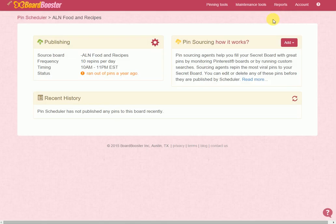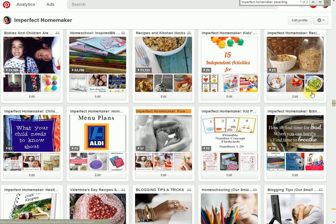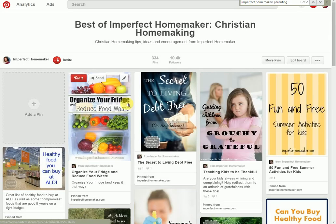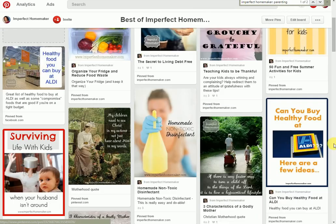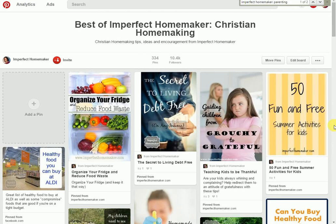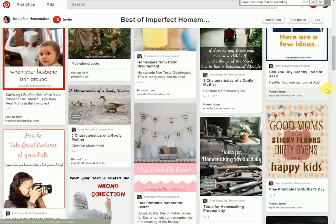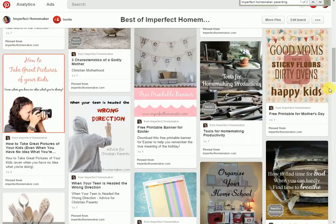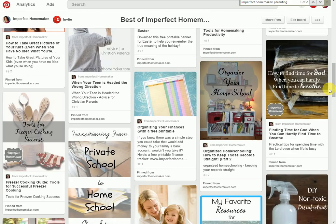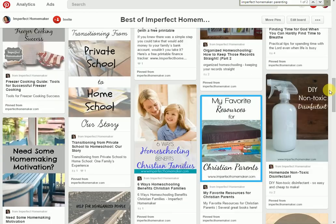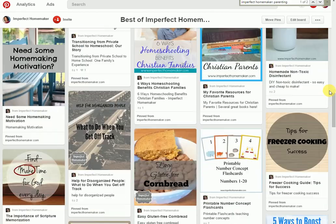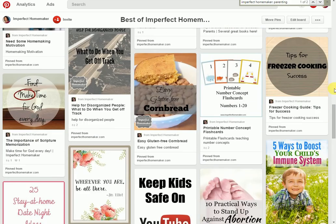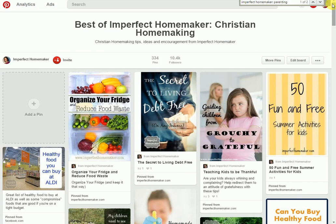You're gonna go to Pinterest and I just recommend starting with your main blog board, the one that has all of your content. And then looking through it and saying okay, what categories can I divide this into? So can I divide it into recipes and kids activities and homeschool ideas? And then create a board for each one of those smaller topics.